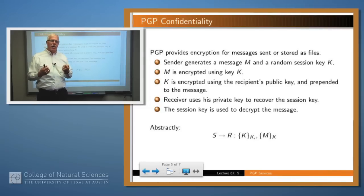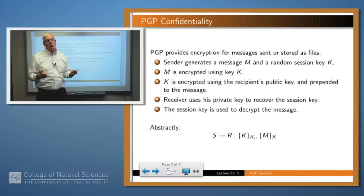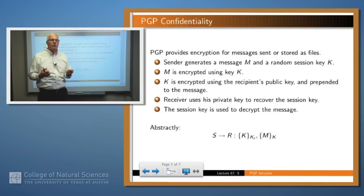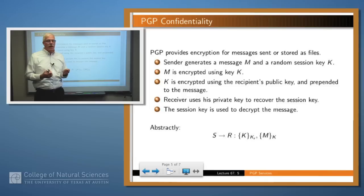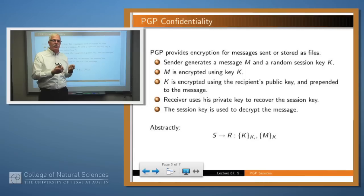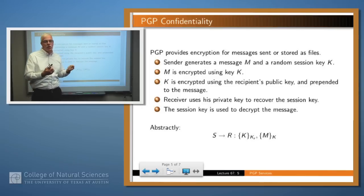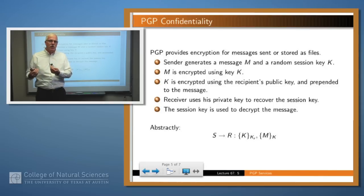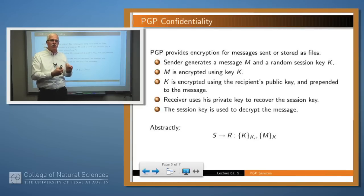Why not just take the message and encrypt it directly with the receiver's public key? Well, you certainly could do that, but public key encryption takes possibly 10,000 times as long as symmetric encryption. This way, what you're encrypting with the public key is a certain fixed length — just a key, maybe 160 bits or 128 bits — while the message may be arbitrarily long. So we get the advantages of symmetric encryption on the long message, but use public key encryption very efficiently just to encrypt the session key.